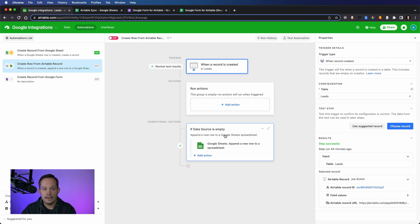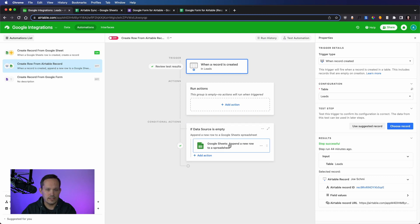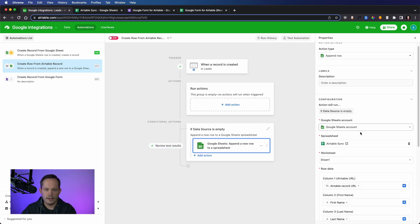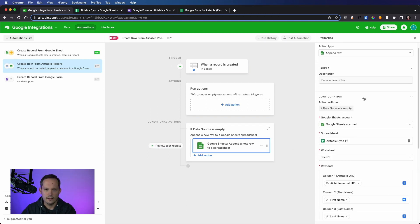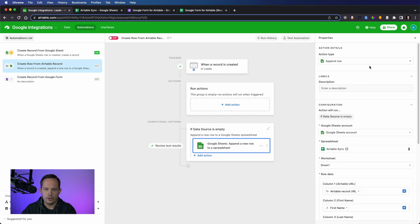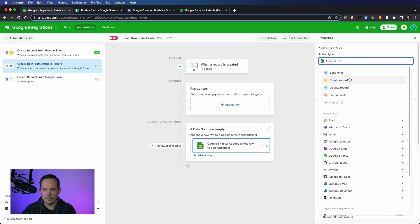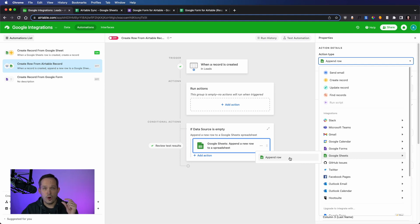meaning that no data source was assigned, then we are going to go ahead and use our append row action. And so this time for our actions, instead of creating a record up here inside of Airtable, we scroll down to Google Sheets. And again, remember that this is the only action we can do with Google Sheets.